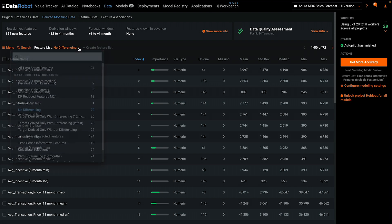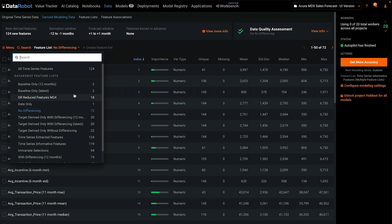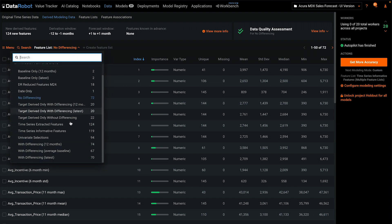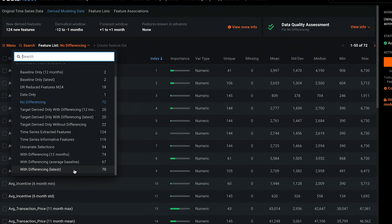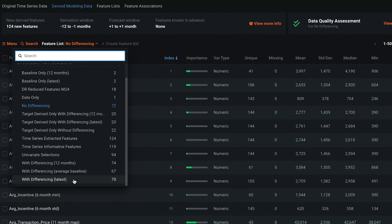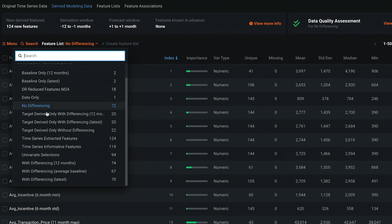Inside the list of feature lists, you'll see several that do use differencing. There's differencing versus the latest value, the value 12 months ago, or the average baseline. All of these lists are created for you automatically.